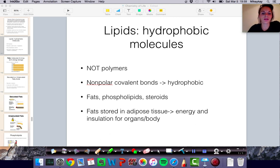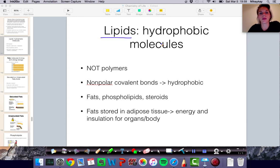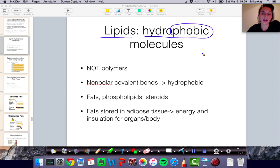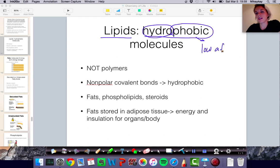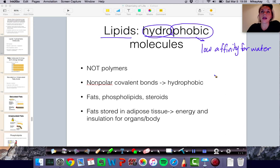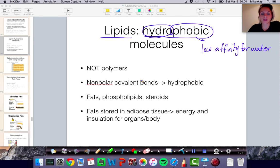Hey everyone, we are moving on to lipids, our second class of macromolecules that we are learning about. The important thing to know about lipids is that they are hydrophobic. Phobic comes from the word root for dislike, and hydro comes from the word root for water. So we're talking about molecules that have a low affinity or attraction for water — they don't mix with water very well. We're going to be talking about oils, waxes, and lipids that you might know as a solid form at room temperature, like butter.